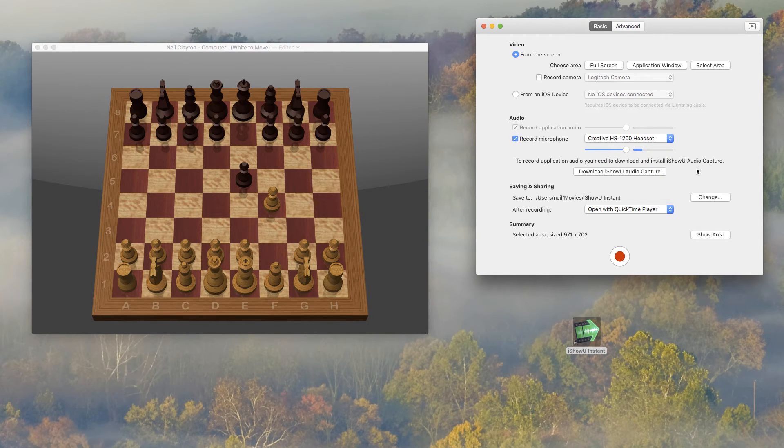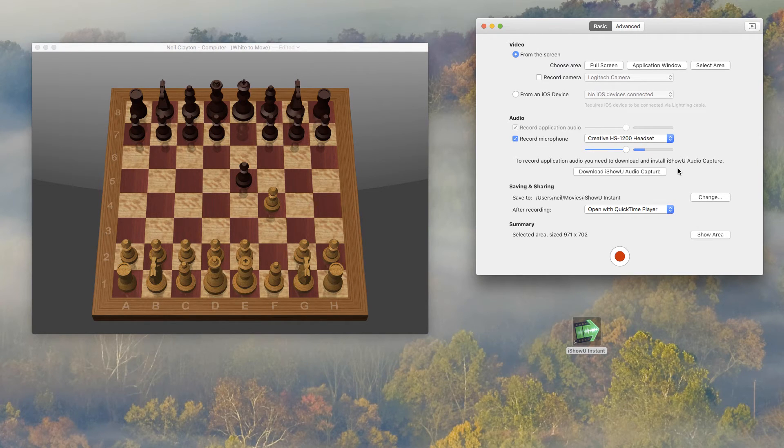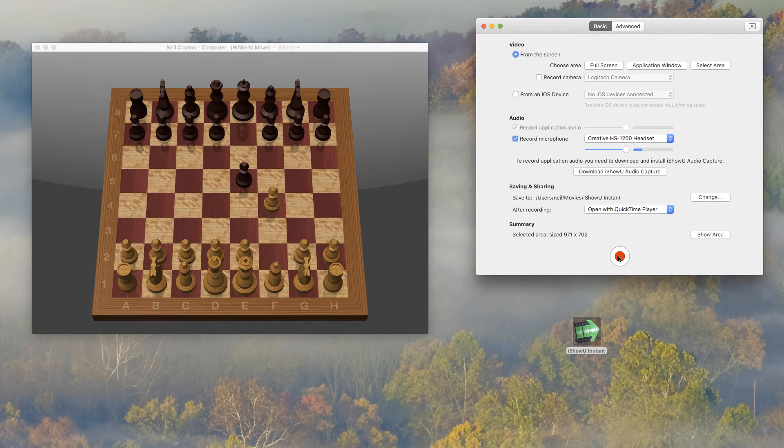You can record application audio. You just need to install a driver. So this is something we'll cover in a separate video. For now I'll leave it off. Now we just press record.